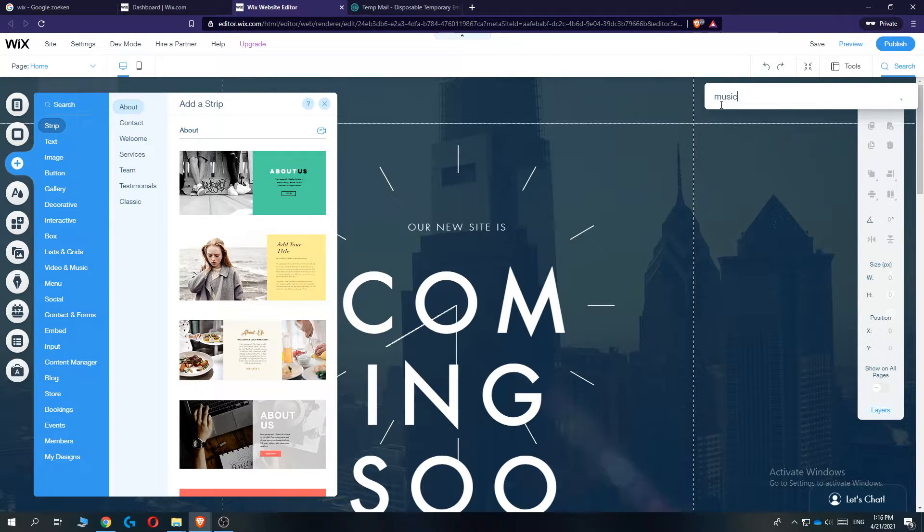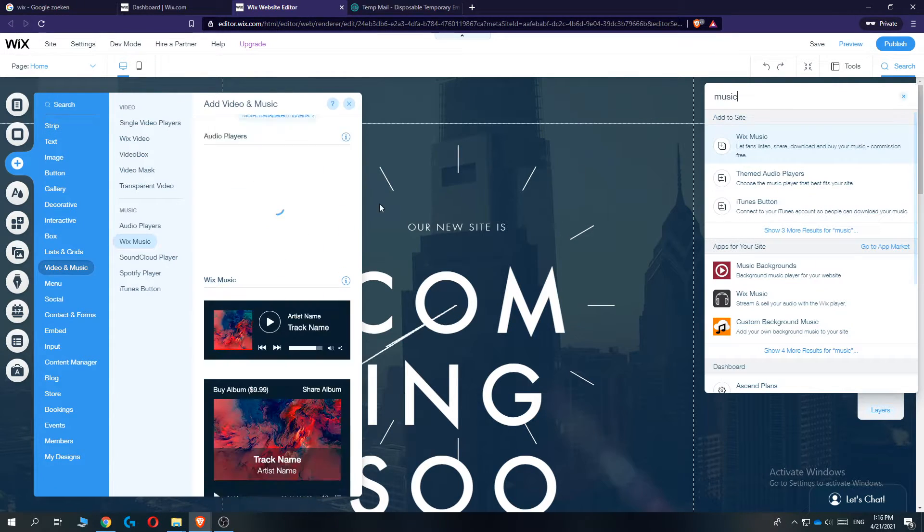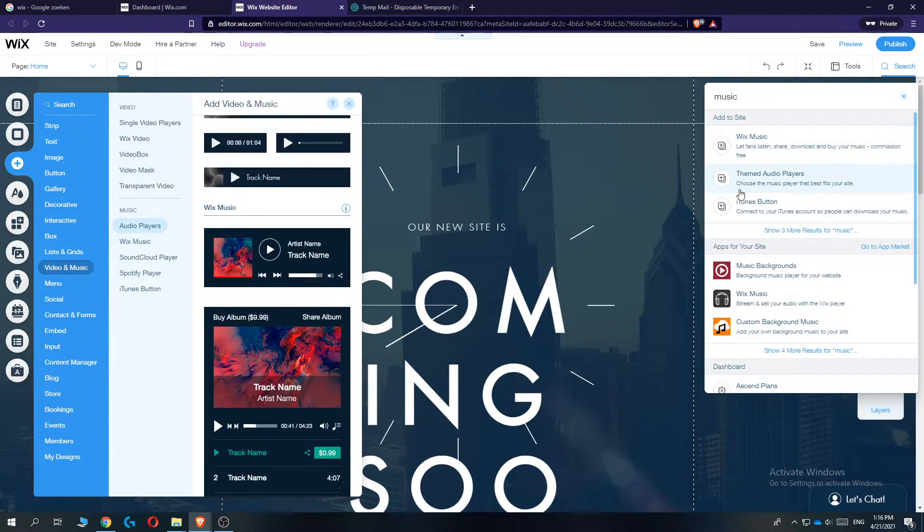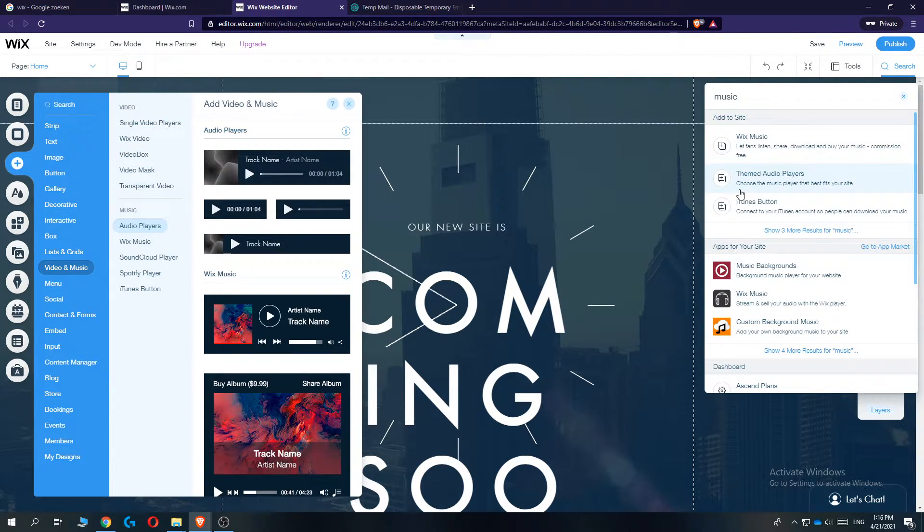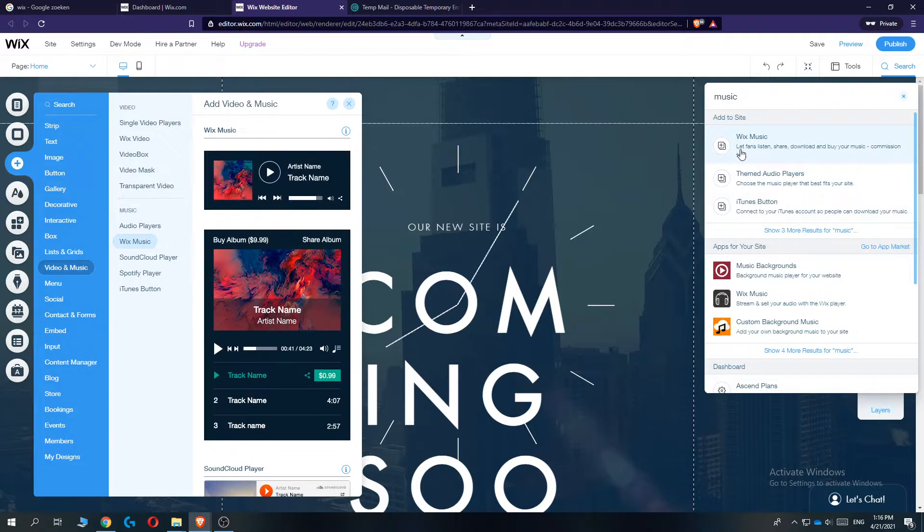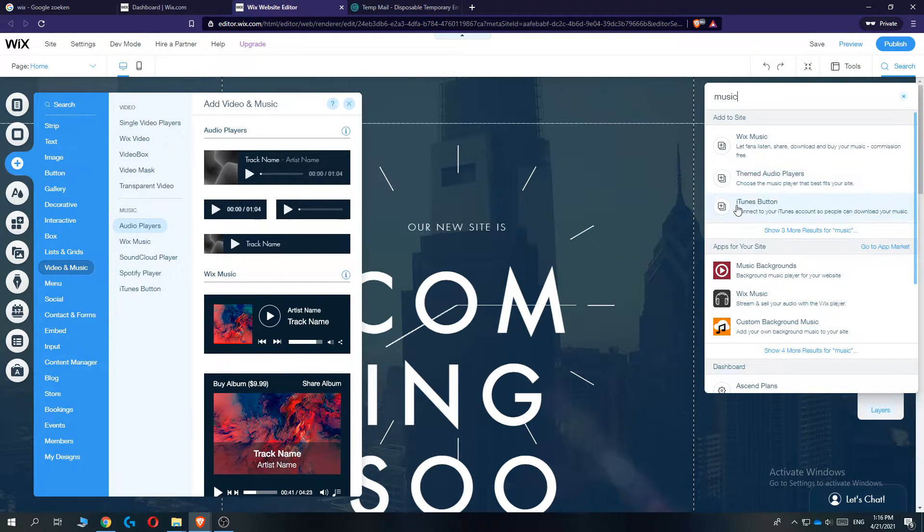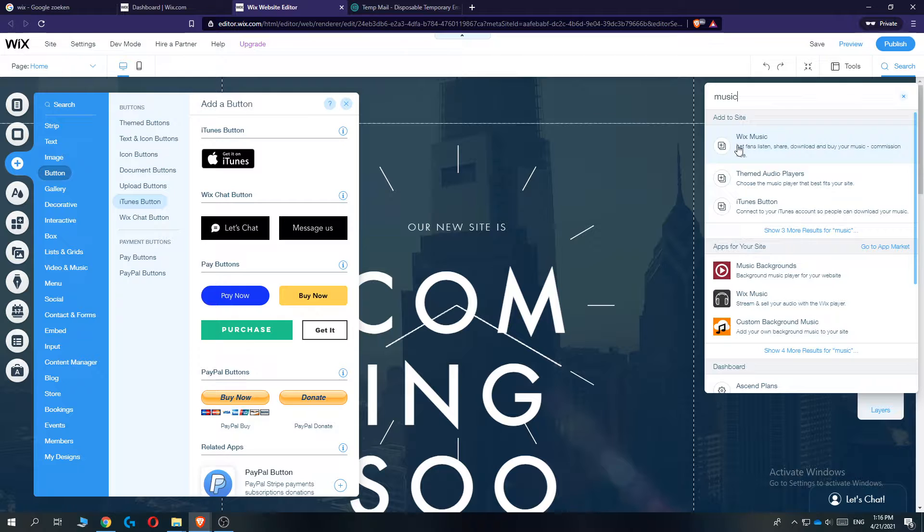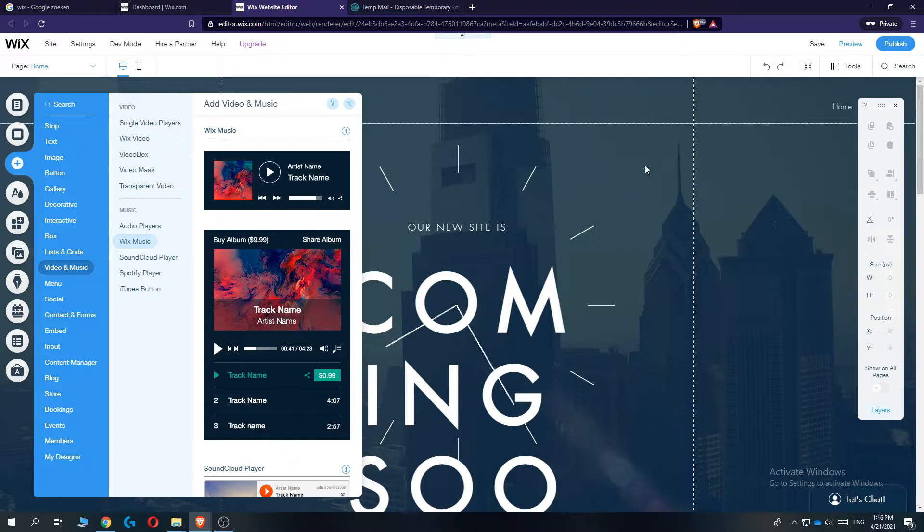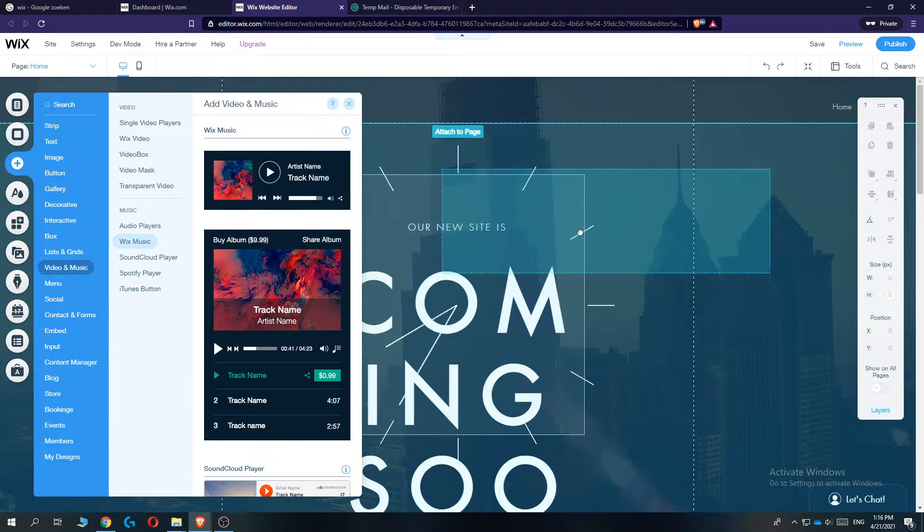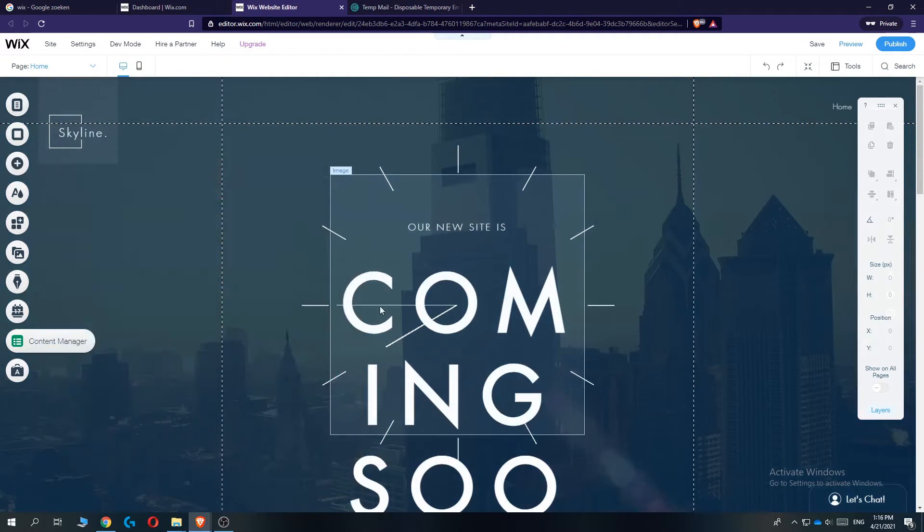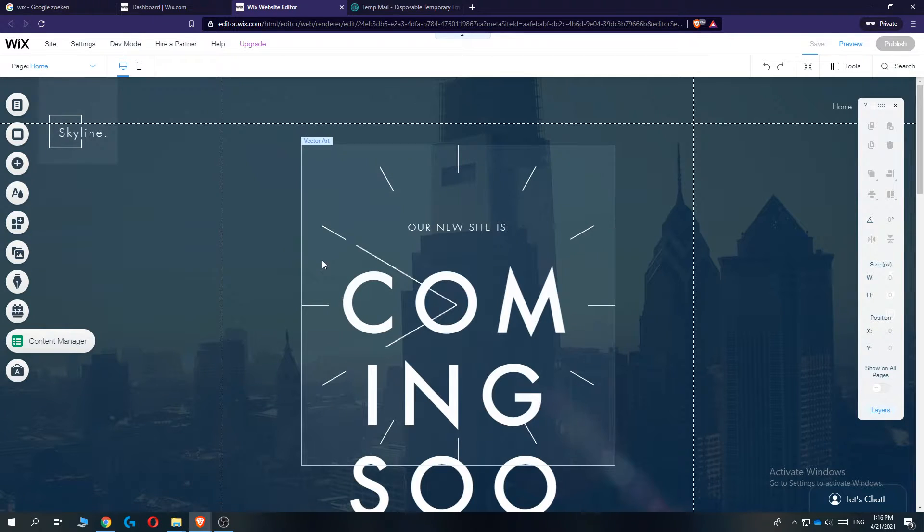When you do that, the music tab comes up with different options: Wix music, themed audio players, and iTunes button. Let's select the Wix music player. Grab it and add it to your page.